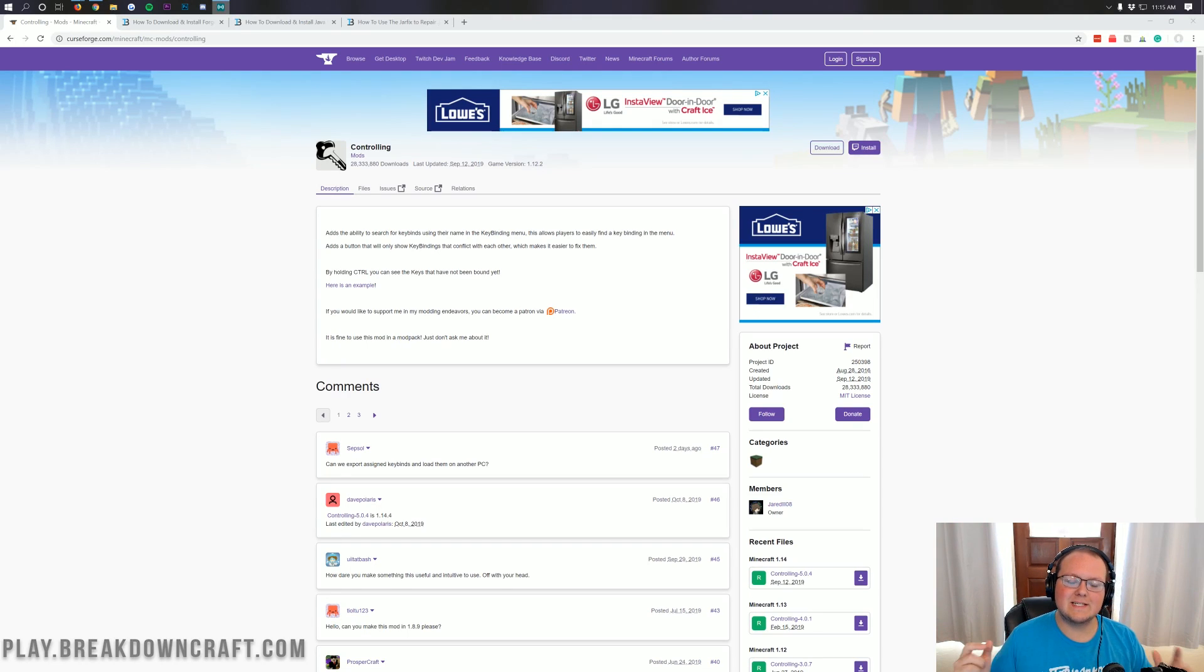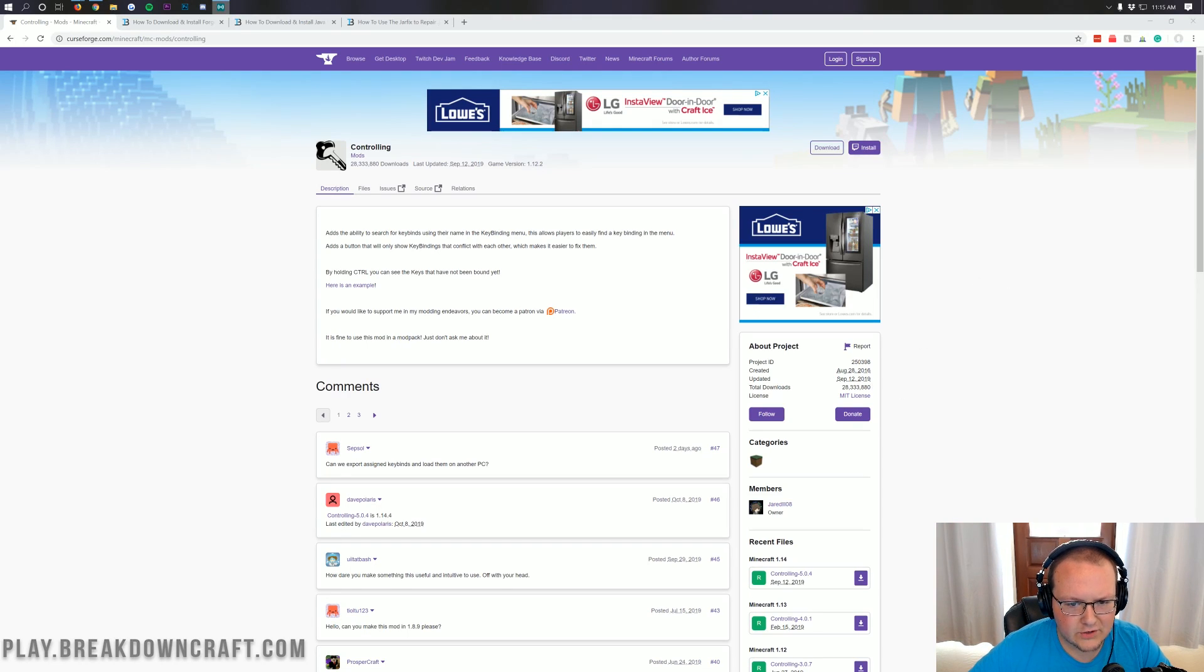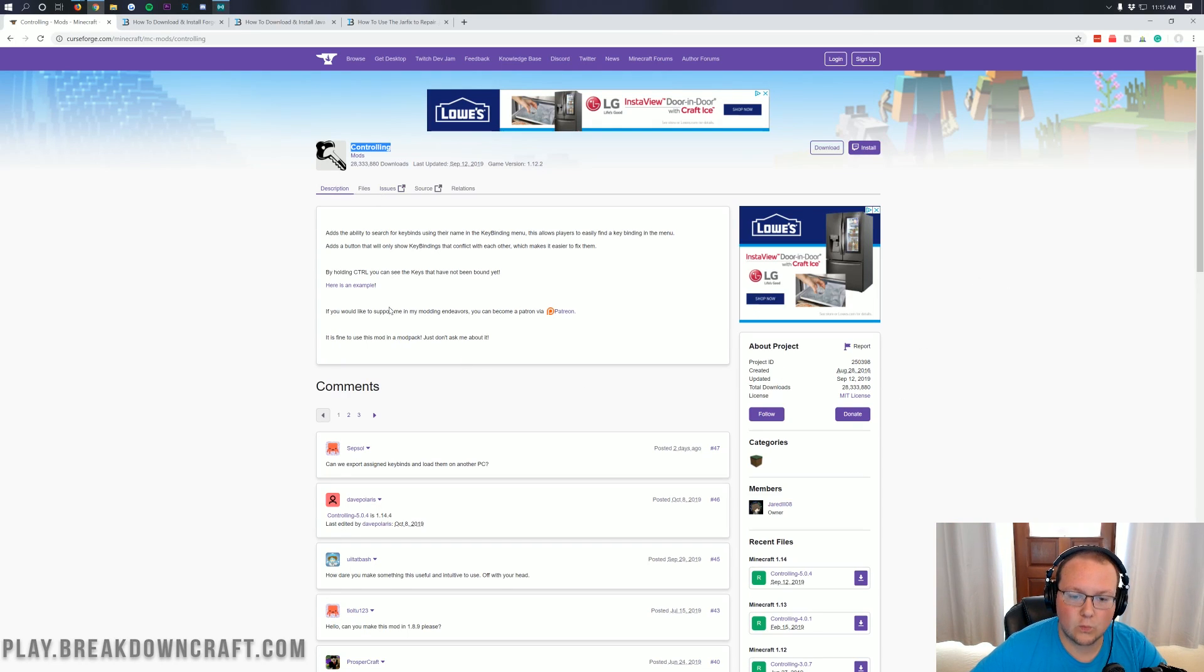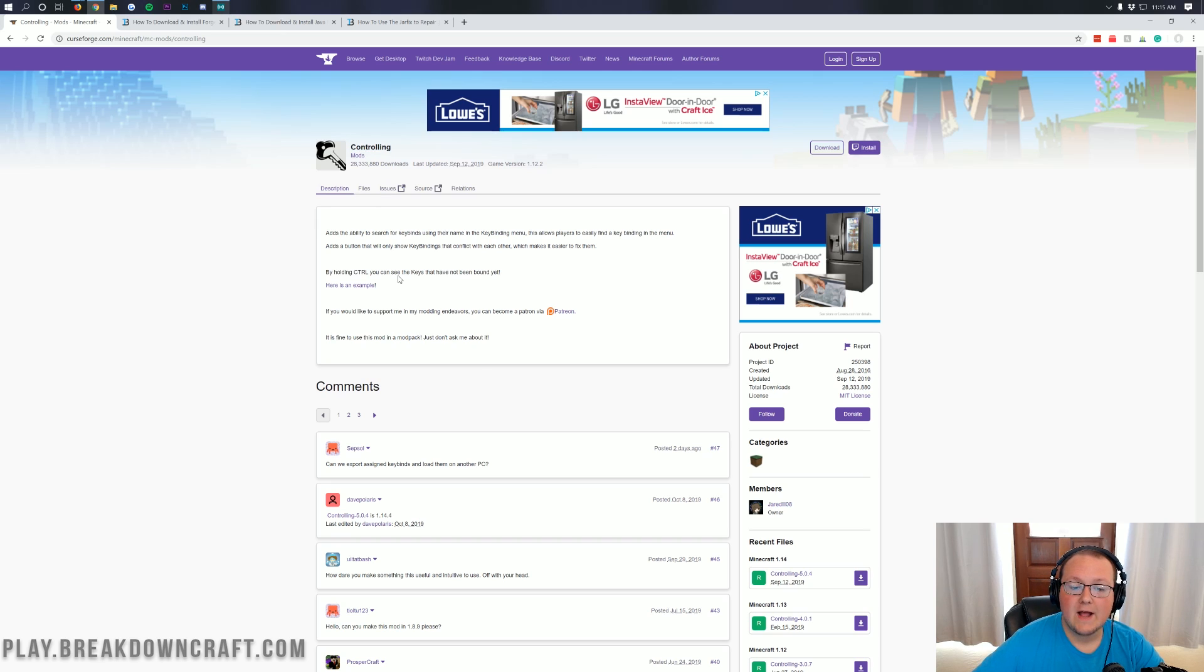Hello everyone and welcome back to The Breakdown. Today I'm going to be teaching you how to download and install the Controlling mod in Minecraft 1.14.4.